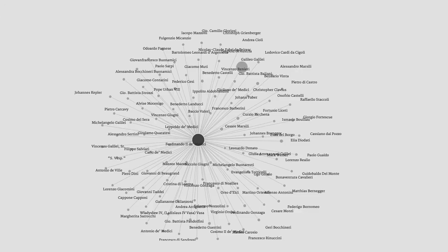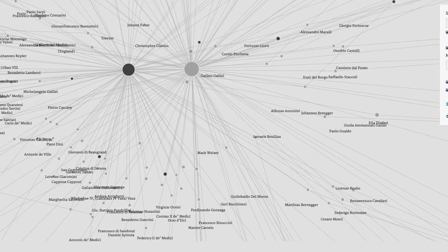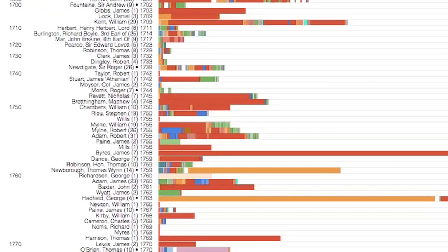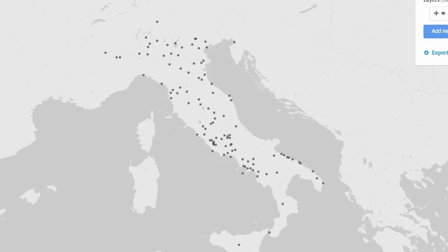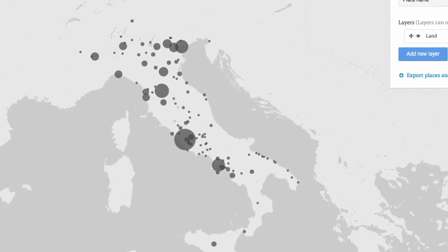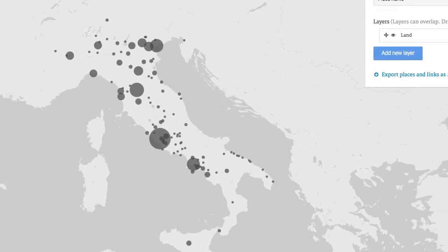Palladio is an analytic tool for looking at historical data across time and space. I tend to think of it as a historical viewfinder.